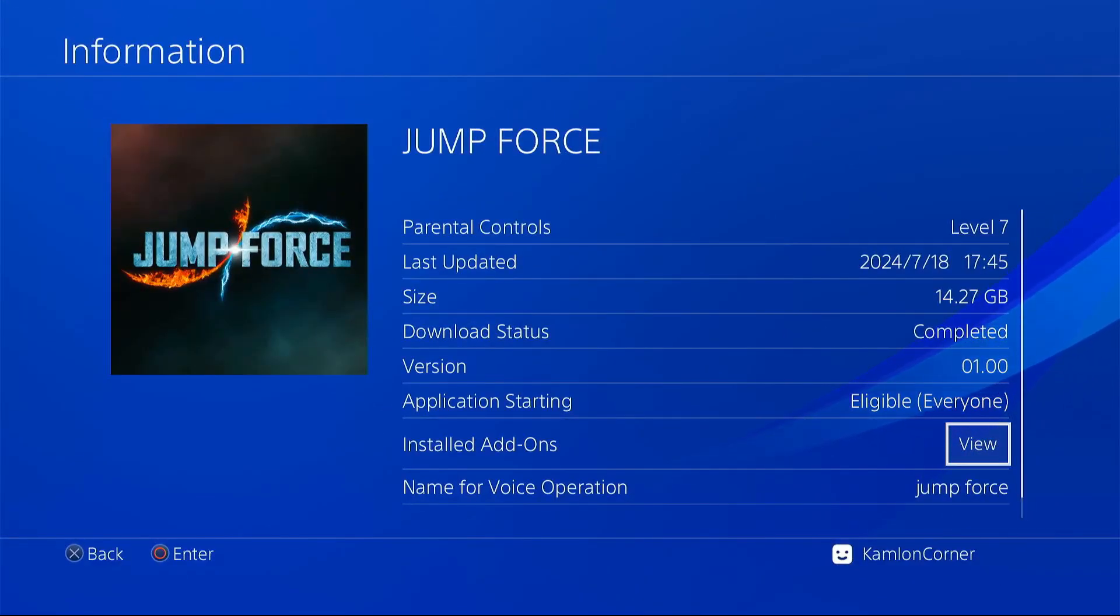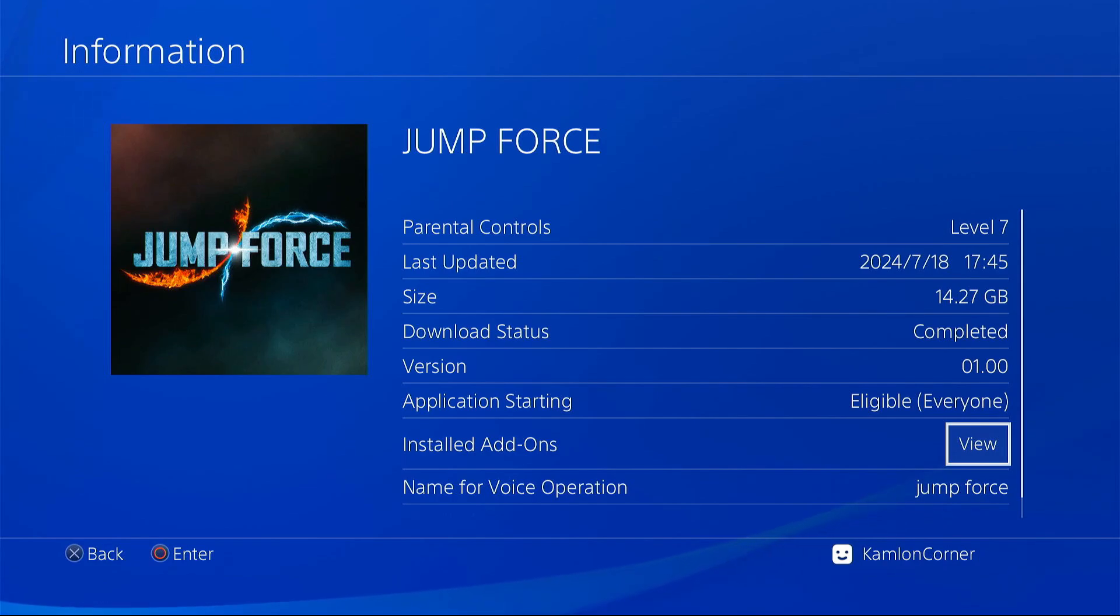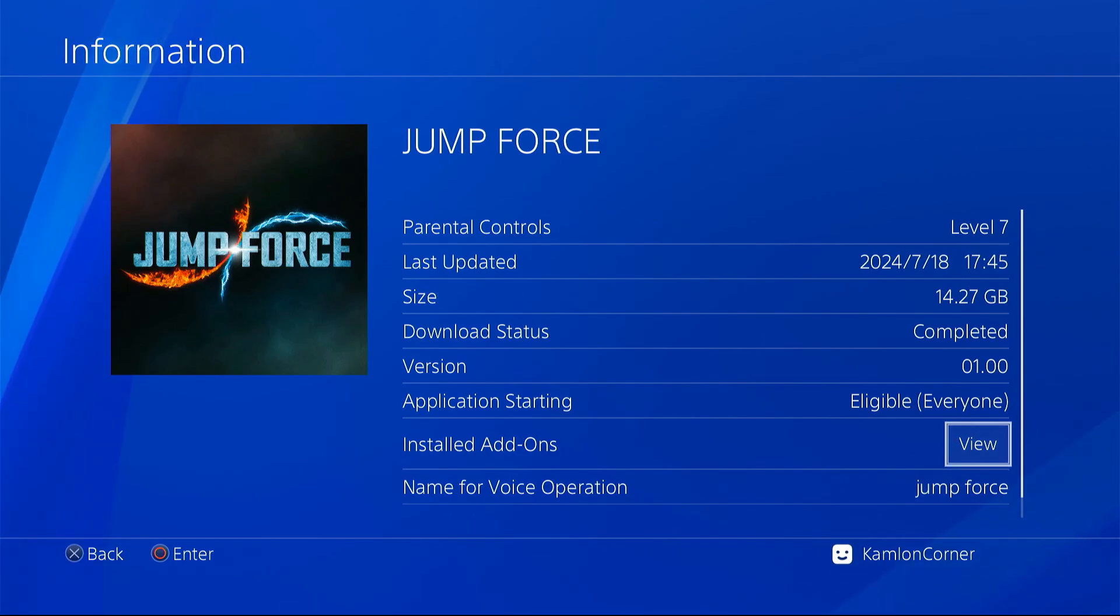Now after the installation, we can go ahead and check the information. Press option, then information. You will see here that the version remains 1.0. That is because I encountered an error when installing the update and the update was not installed.